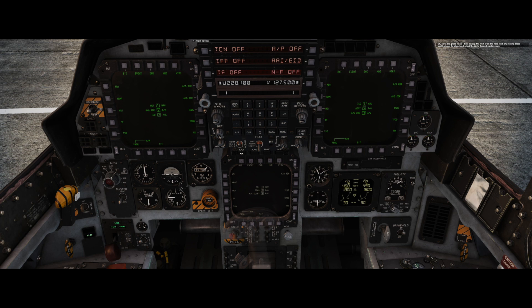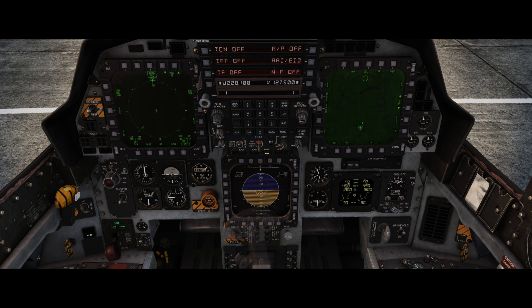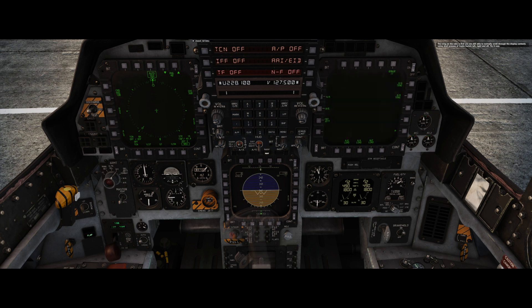On to the grand finale — time to reap the fruit of all the hard work of pressing those push buttons. Go ahead and select the air-to-ground master mode. And lo and behold, with one push of a button you have all three displays showing pages which you have programmed. It pays off to spend some time on the ground to set them up, because it saves precious seconds later in the air when things are happening a lot faster. Choose the nav master mode. You now have the HSI on the left display, TSD on the right, and ADI on the MPCD. You're still able to normally scroll through the display contents using short presses of the castle switch left, right, and aft.